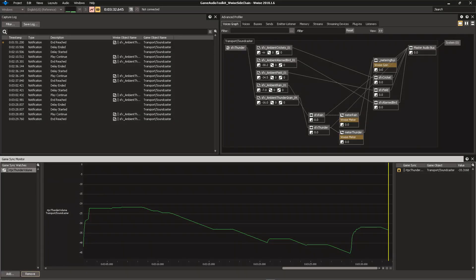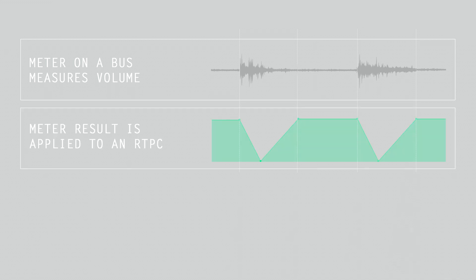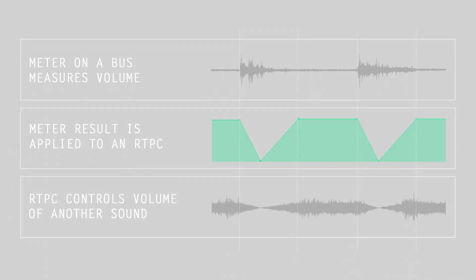In WISE, we're going to set up a multi-layer ambience where one layer can influence the volume of another layer. For this, we're going to use meter plugins that measure the volume of a layer of this ambience, and then apply this volume to an RTPC, which can then be used throughout the project.